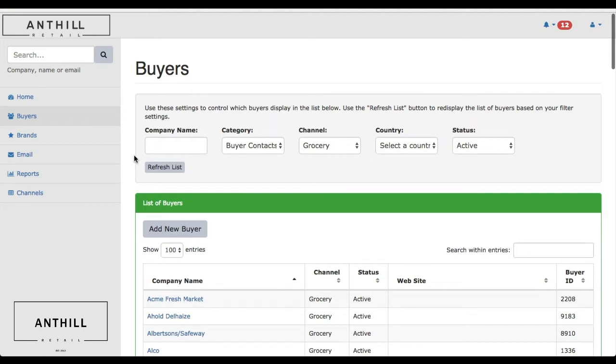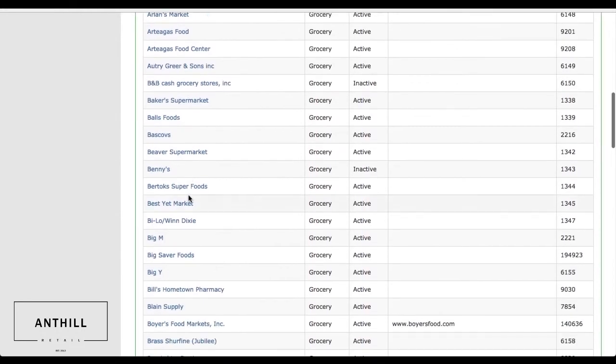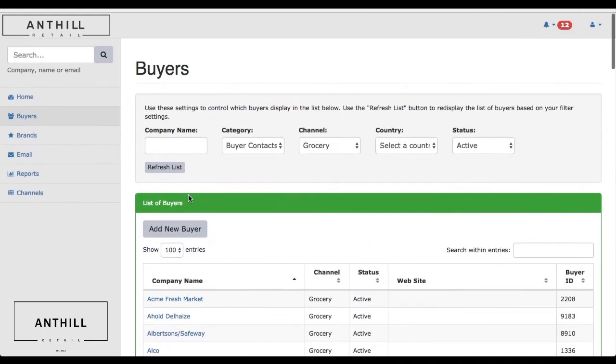This system is a great tool that we use to be as efficient as possible, leveraging the contacts that we currently have in the system and the relationships and conversations that we already have built out.